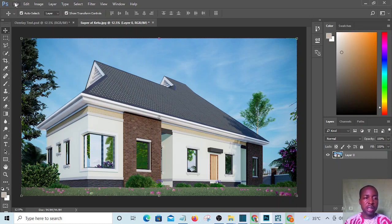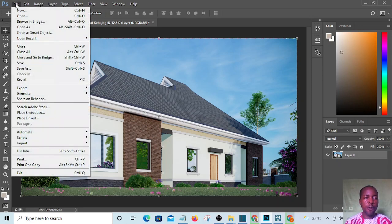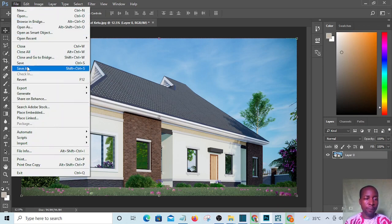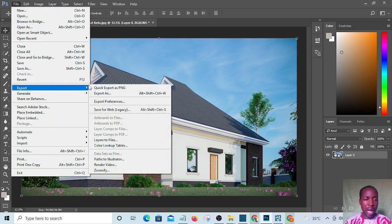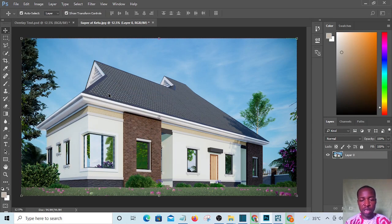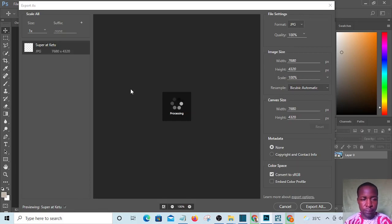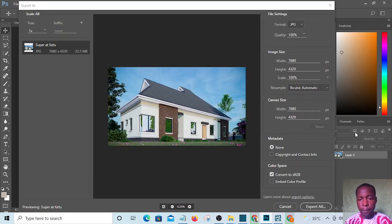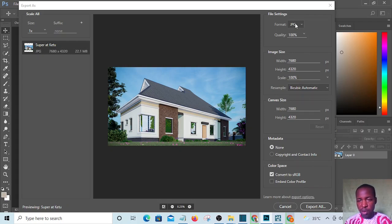Export as JPEG. I'm going to export it as JPEG. I will make sure here is on JPEG and hit Export All.